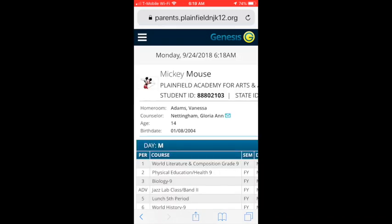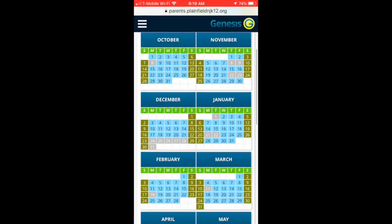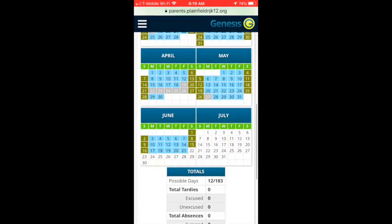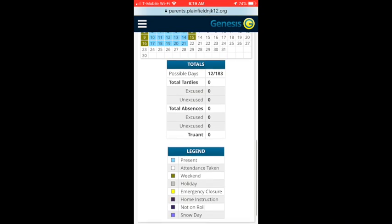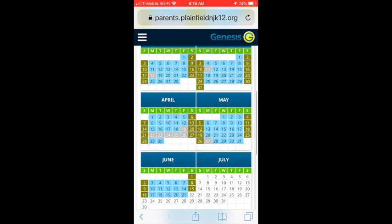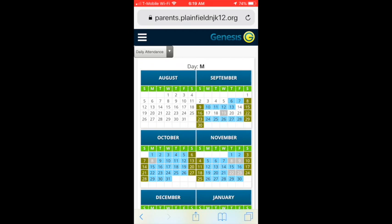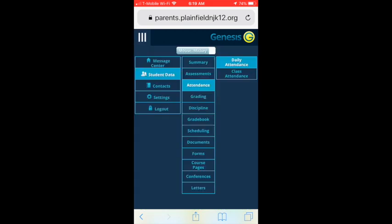There is an attendance module that will allow you to view your student's daily attendance, including a summary of days present, tardy, and absent, as well as their class attendance for secondary students.